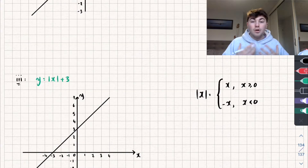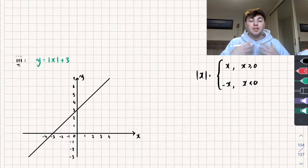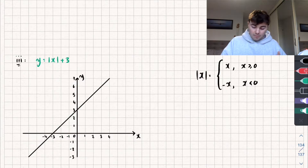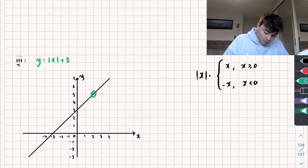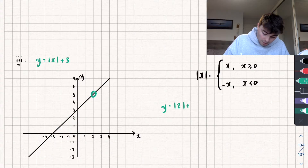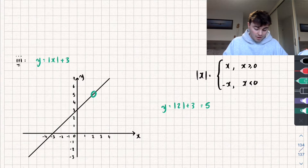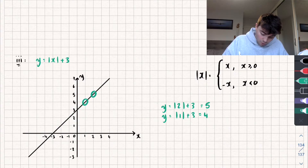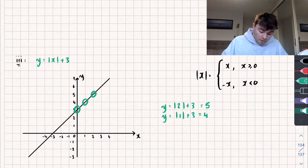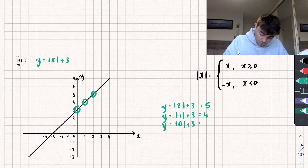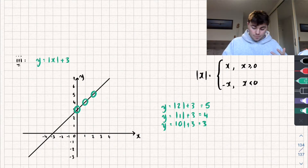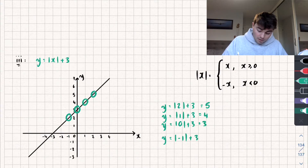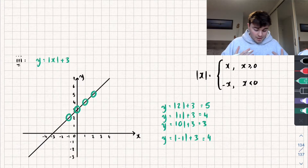Let's take a look at another scenario: we've just put the modulus around the x, so we've got y is equal to the modulus of x, plus 3. Let's look at some points. When x equals 2, y equals the modulus of 2 plus 3, which outputs 5 — that remains exactly where it is. When x equals 1, y equals 4 — the line remains as it is. When x equals 0, y equals the modulus of 0 plus 3, which equals 3 — again the graph remains the same. This changes when x equals negative 1: y equals the modulus of negative 1 plus 3, which outputs 4, whereas in the original line the output was 2.